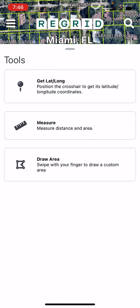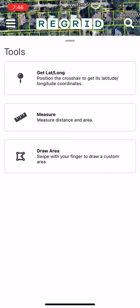Finally, tapping the pencil and ruler icon brings up our tools menu. Here you can measure distance, area, find the lat long coordinates of a place on the map, or draw a custom focus area for following purposes.